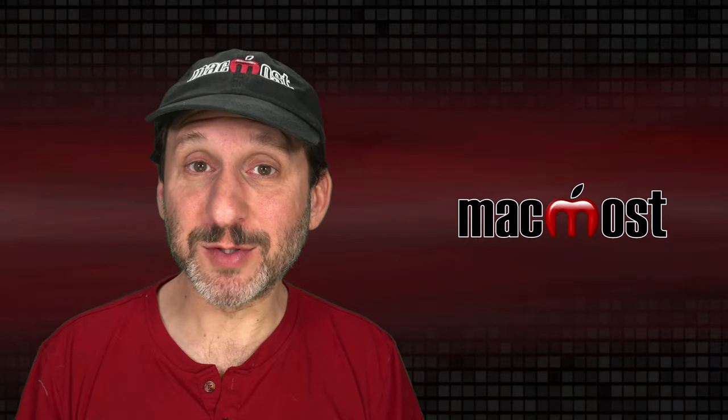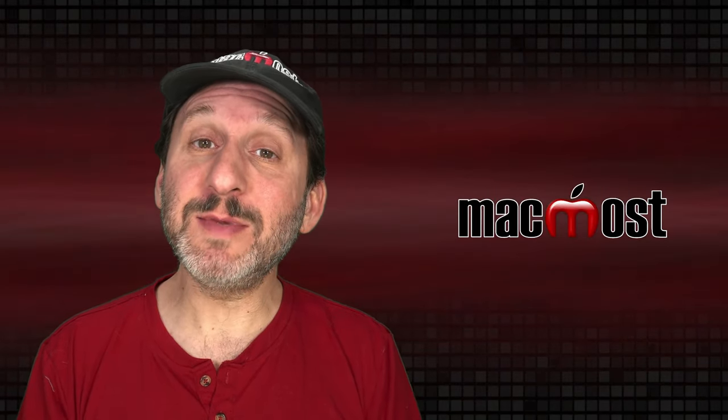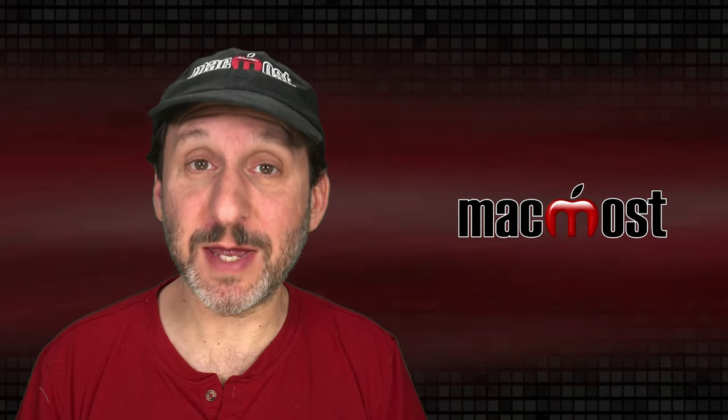Hi, this is Gary with MacMost.com. Let me show you how to get images to move with text in Mac Pages.